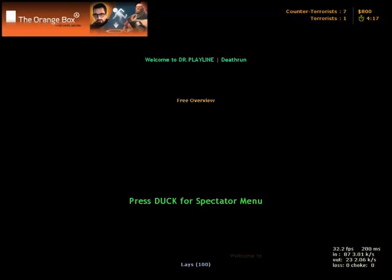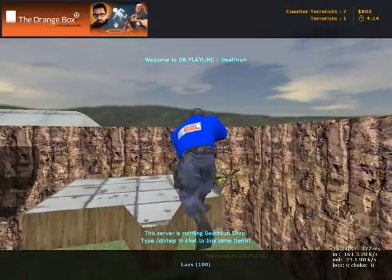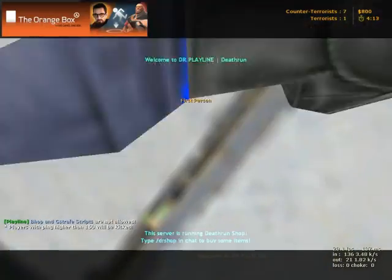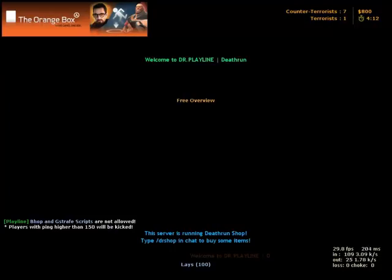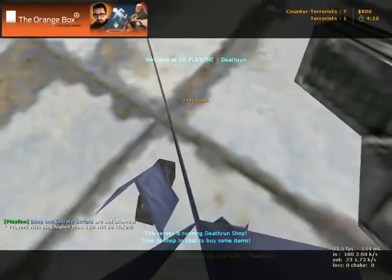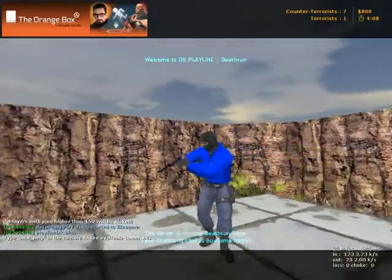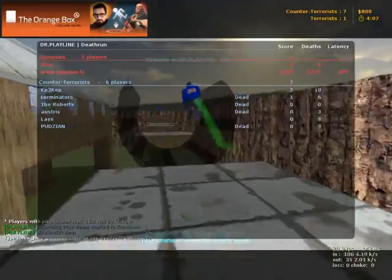This is Deadrun and you see these players. Counter-Terrorist is blue and Terrorist is red.